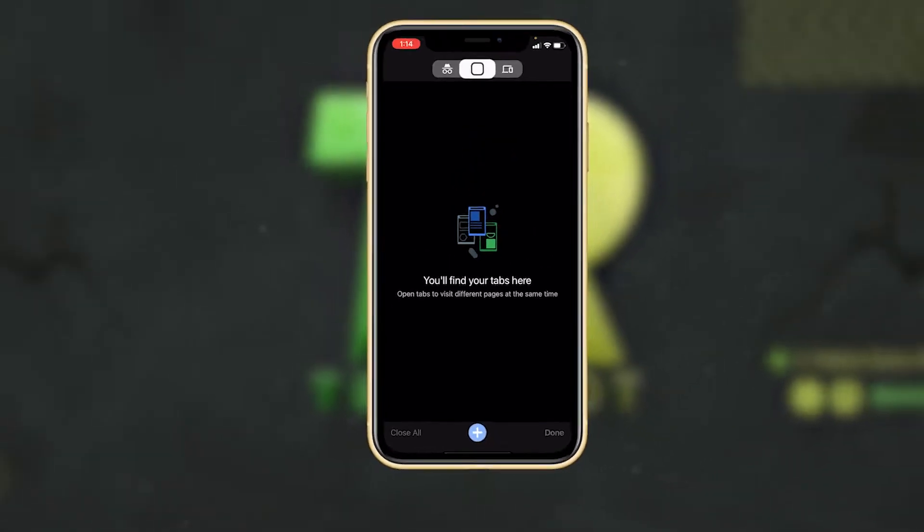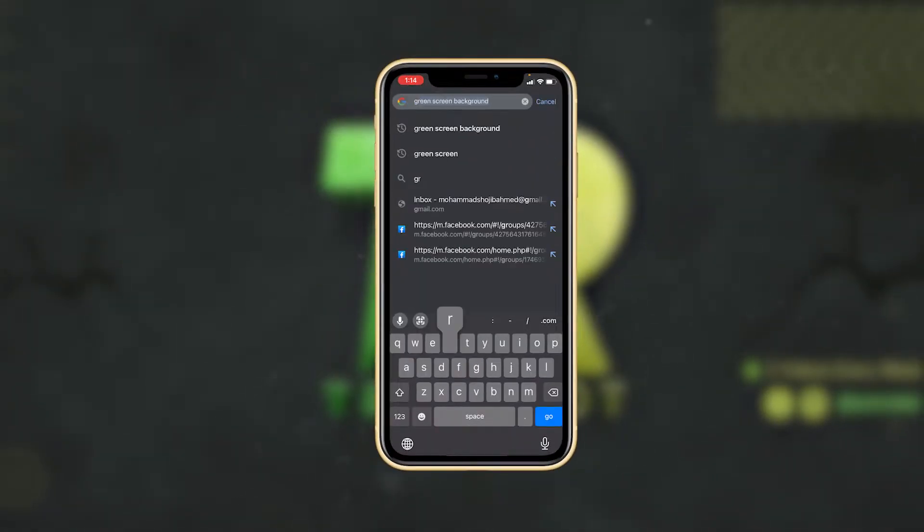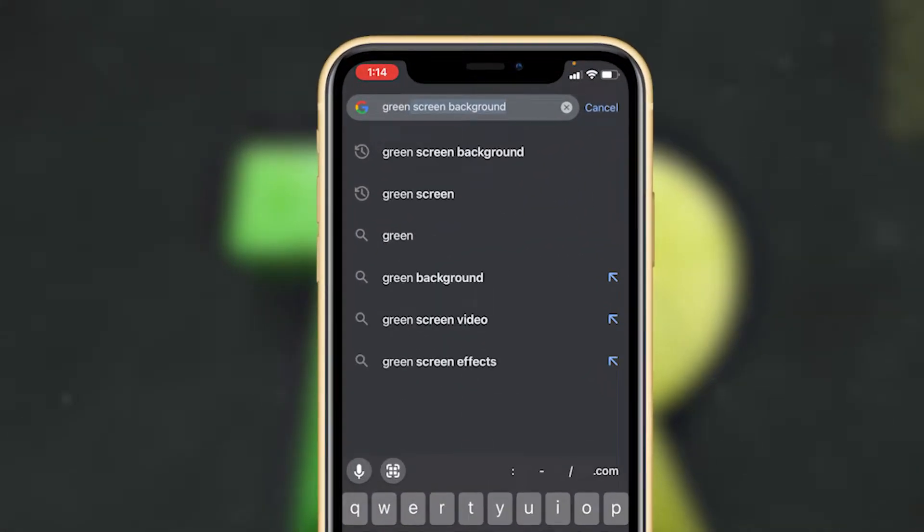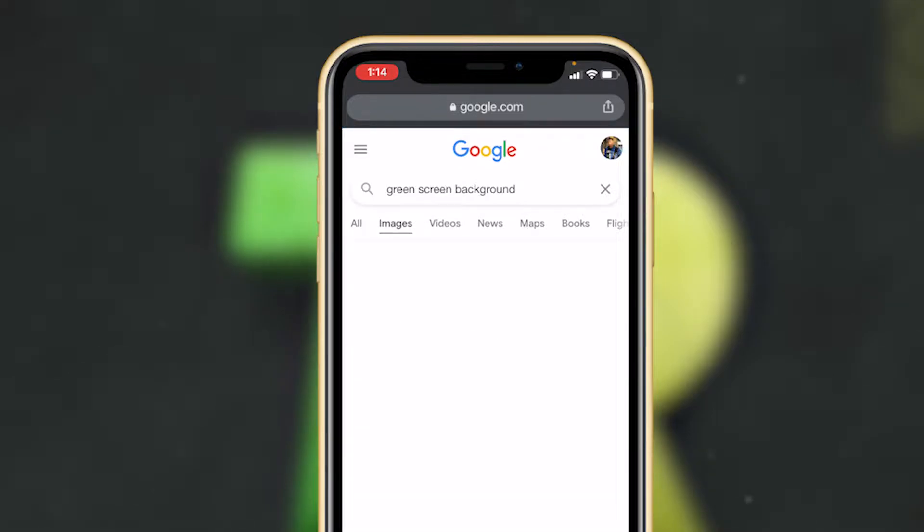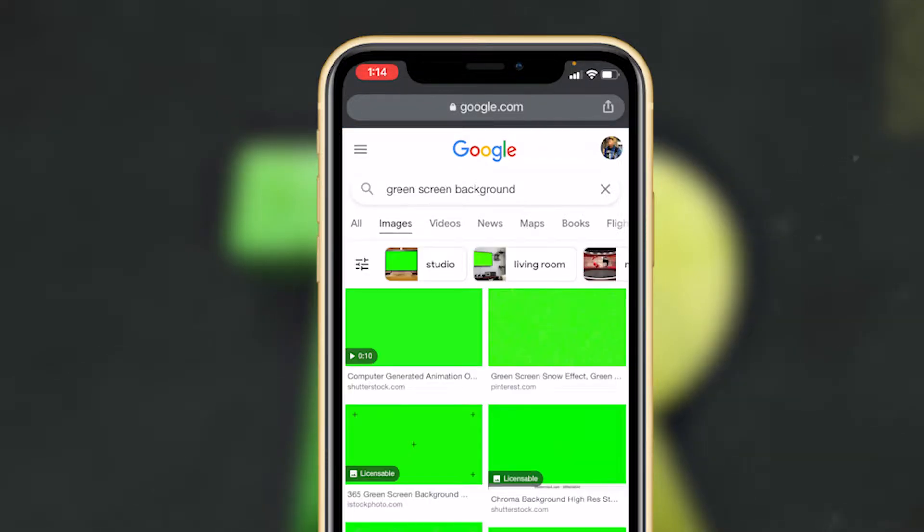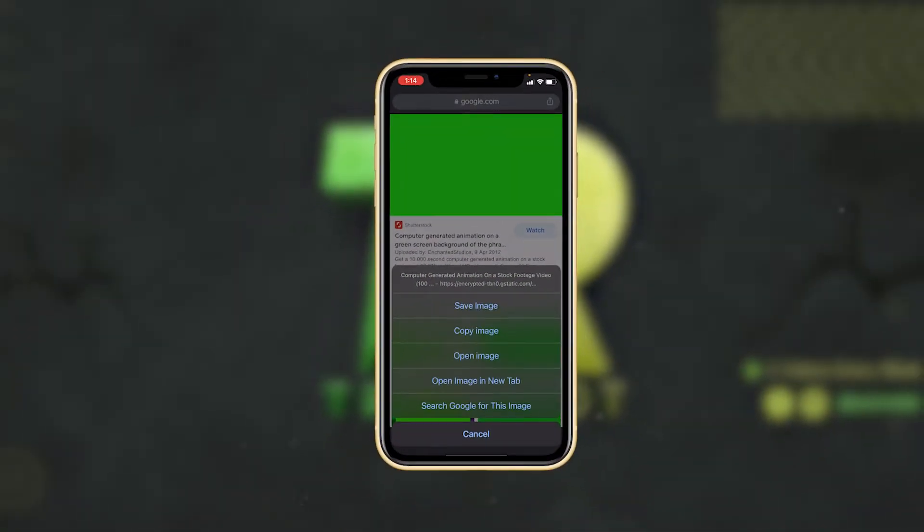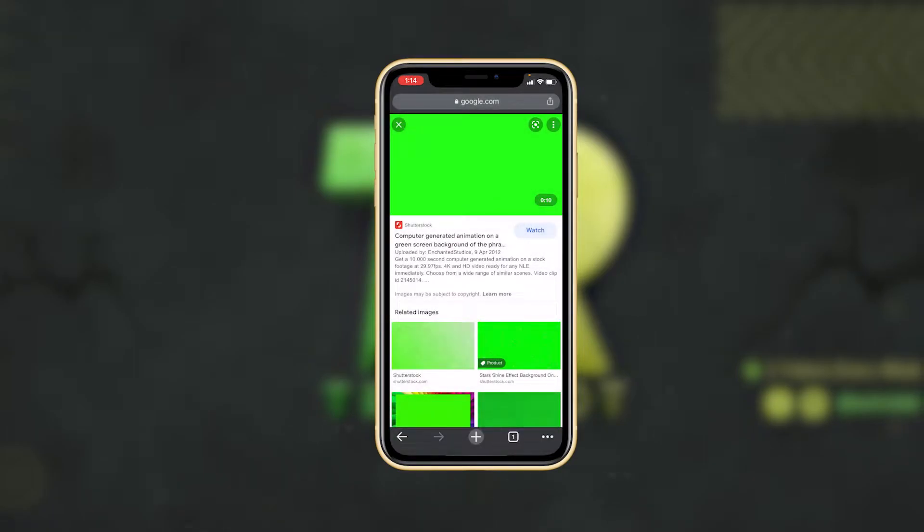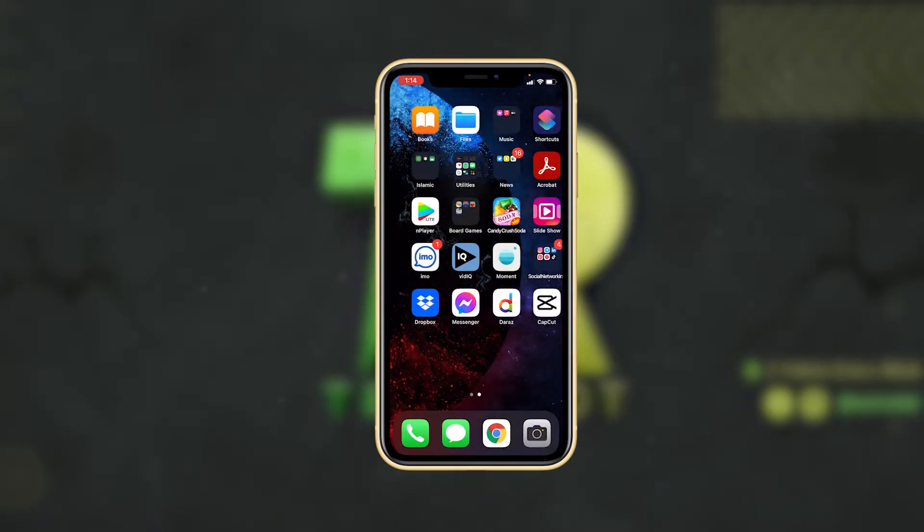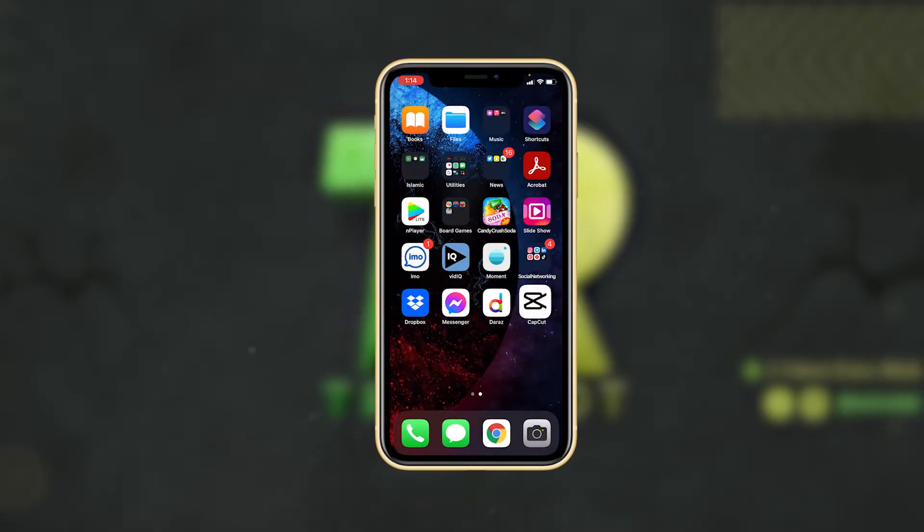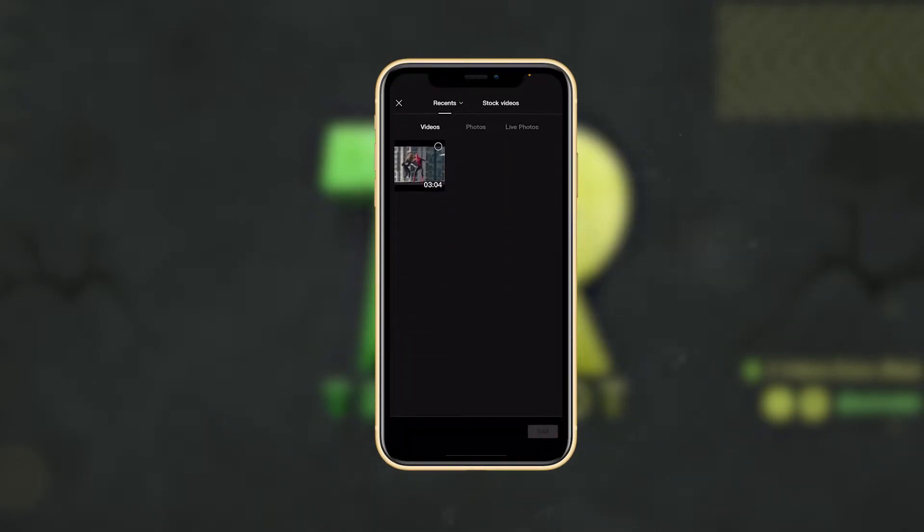Go to your browser, type 'green screen background,' then go to images and save one of your favorite green images. I'm saving this one. Then go to home, download CapCut, and go to CapCut.